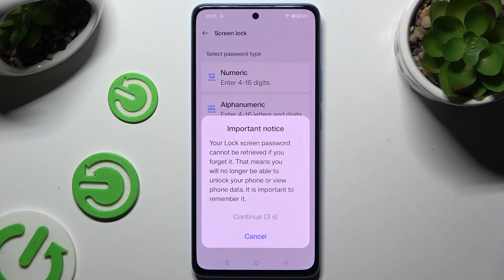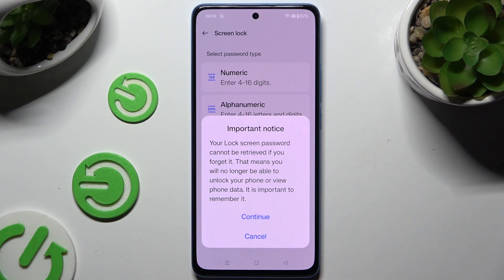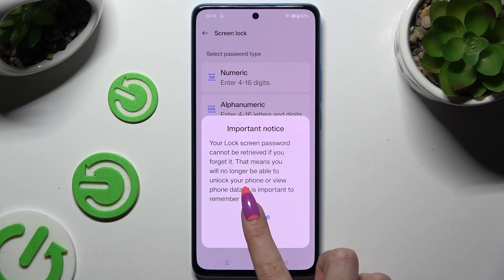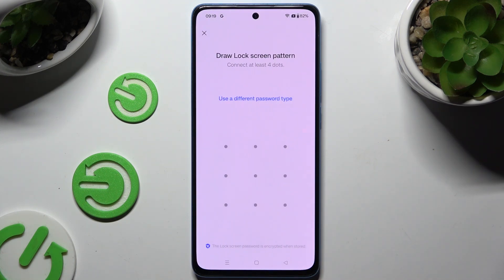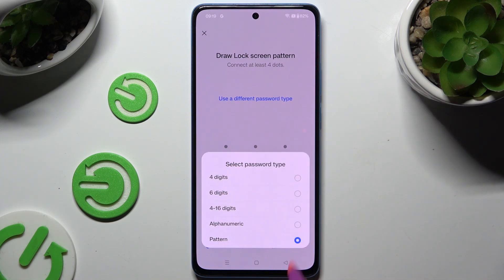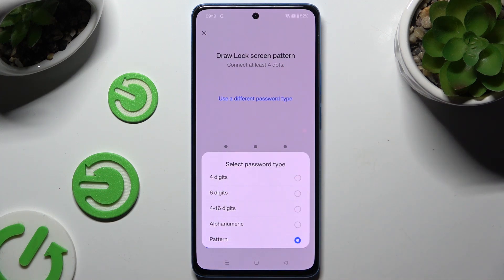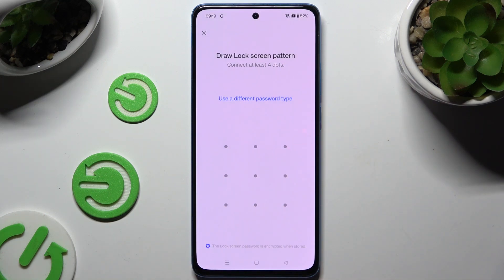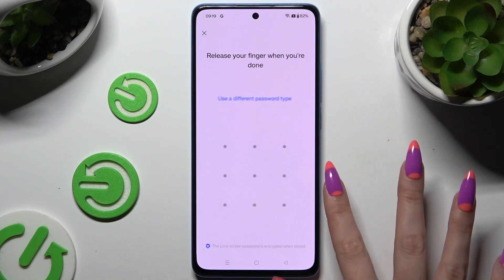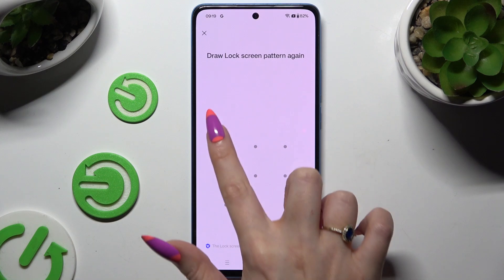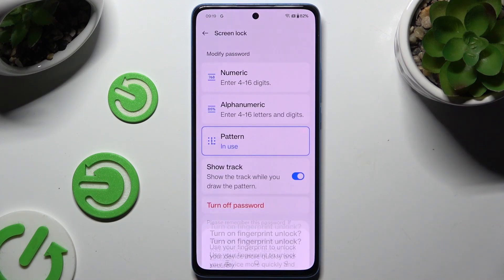Then wait 5 seconds and choose Continue in the important notice popup. Finally, you can hit 'Use a different password type' and apply one of those options if you changed your mind, or you can just stick with the chosen one. Either way, create it and repeat it to confirm it.